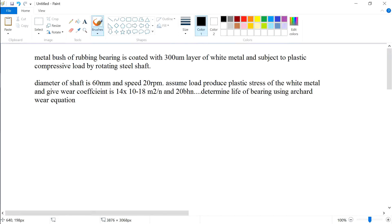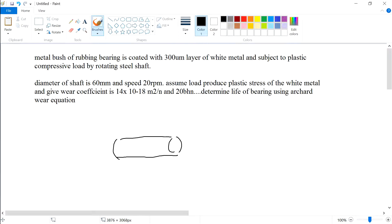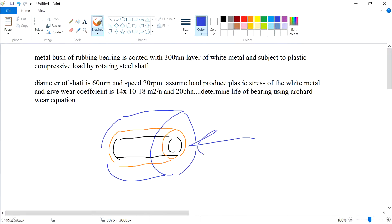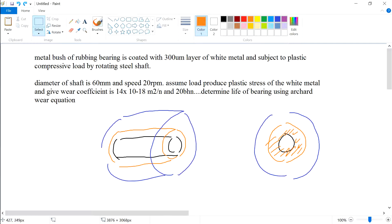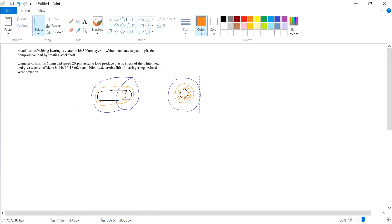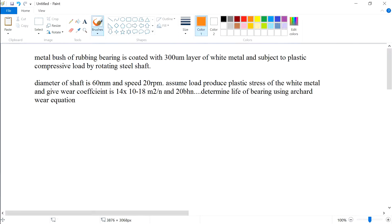Question 2014 4C: the metal bush of a rubbing bearing is coated with 300 micrometers of white metal and subjected to plastic compressive load by a rotating steel shaft. The shaft passes through the coating that sits between the shaft and the bearing. The orange-coloured layer of white metal acts as a sacrificial layer to protect the bearing from the rotating steel shaft.